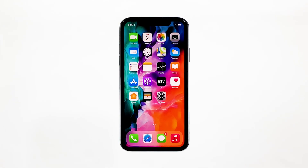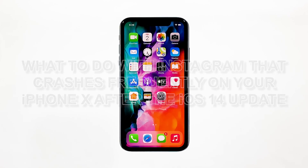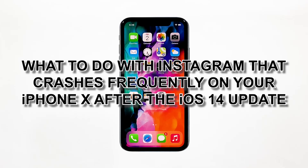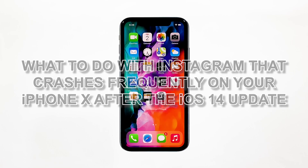Some users reported that Instagram crashes immediately when opened on their iPhone. There were those who said the app was working properly and then the problem started without apparent reason after the iOS 14 update. In this video, you will learn what to do with Instagram that crashes frequently on your iPhone after the iOS 14 update.